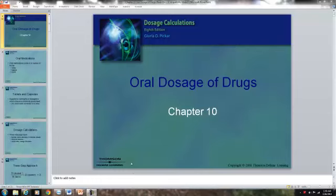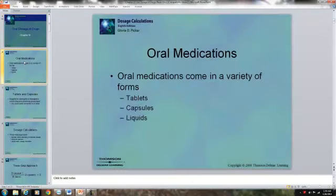In Chapter 10, we have a couple of dosages of drugs. You can actually be looking at some drug labels and trying to determine the dosage of medication that you would give. One way that we give medication is orally, and the forms that medicine comes in are tablet form, capsules, or liquid.